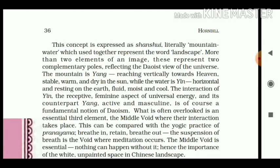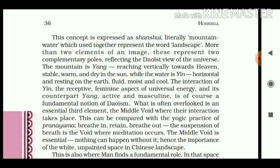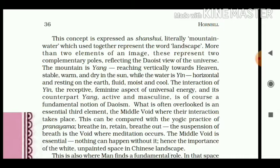More than two elements of an image, these represent two complementary poles reflecting the Taoist view of the universe. Aur inhi dono elements ki madad se — matlab ki mountain aur water ki madad se — jo Taoist ka view hai universe ke energy ko lekar, woh bilkul in dono elements ke madhyam se reflect hota hai. The mountain is Yang — reaching vertically towards heaven, stable, warm and dry in the sun — while the water is Yin — horizontal and resting on the earth, fluid, moist and cool.